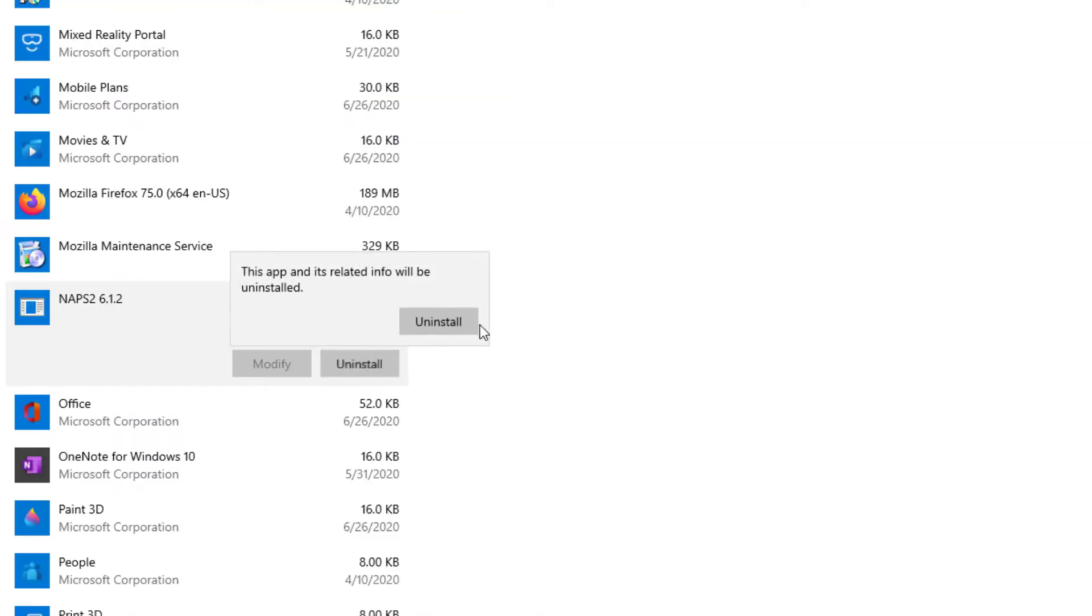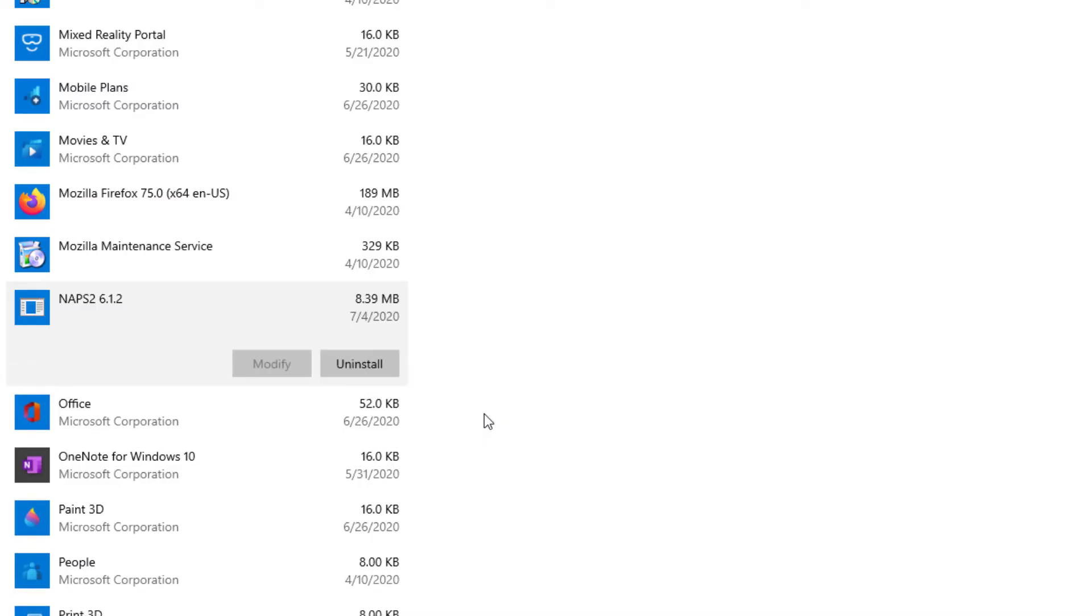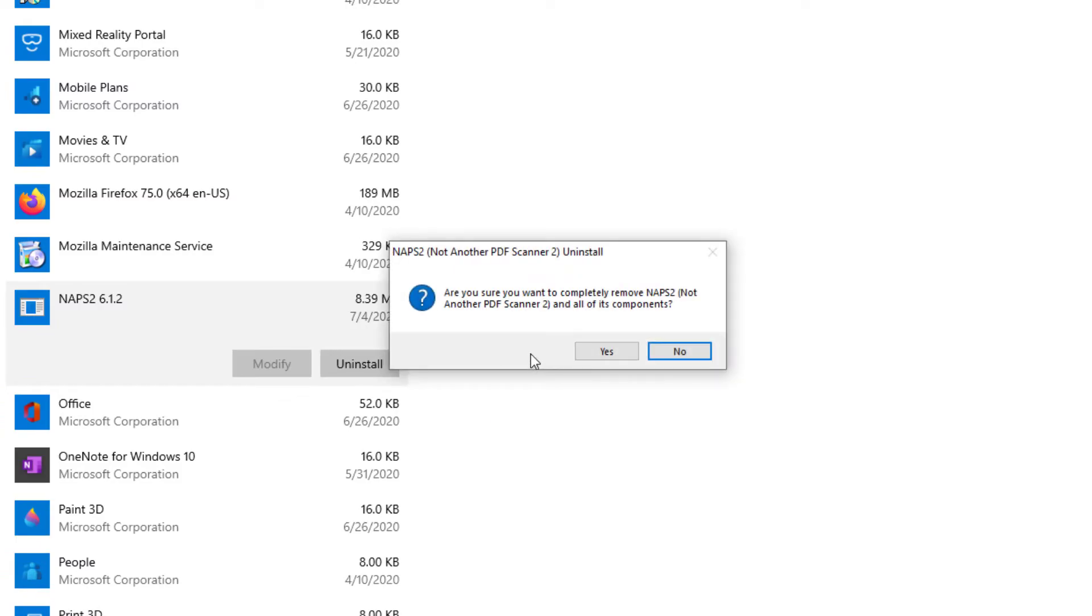Regardless, I'm going to go ahead and just click it from the other one. Press Uninstall, press Yes, and it'll ask, 'Are you sure you want to completely remove NAPS 2, Not Another PDF Scanner 2?' Press Yes.